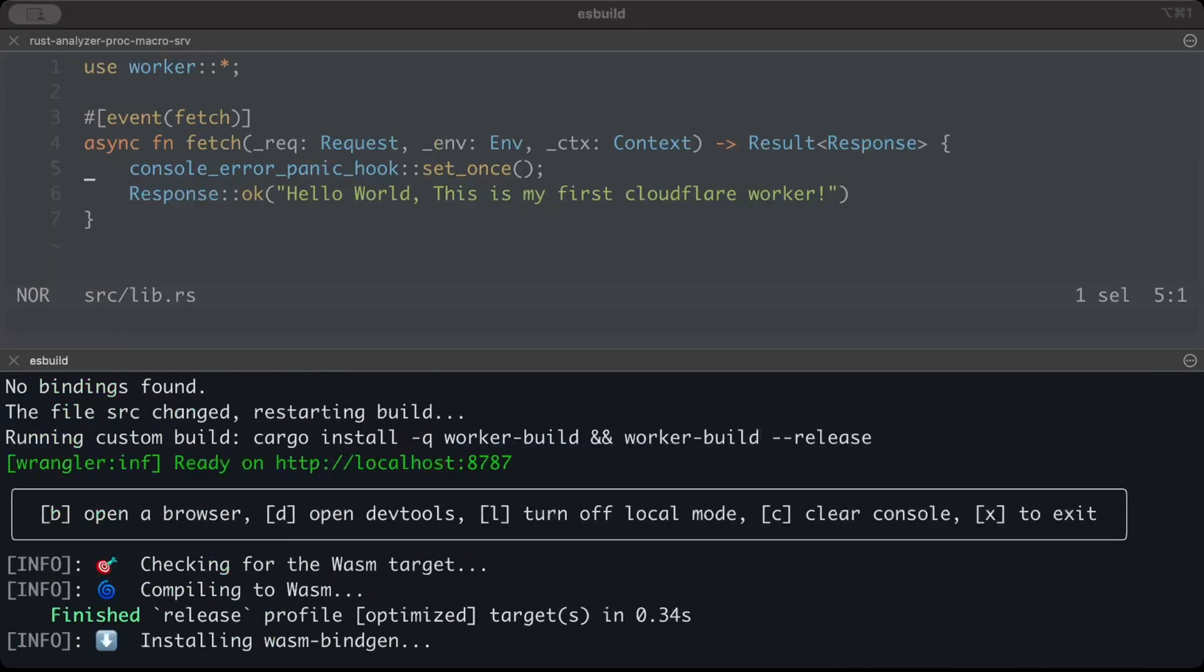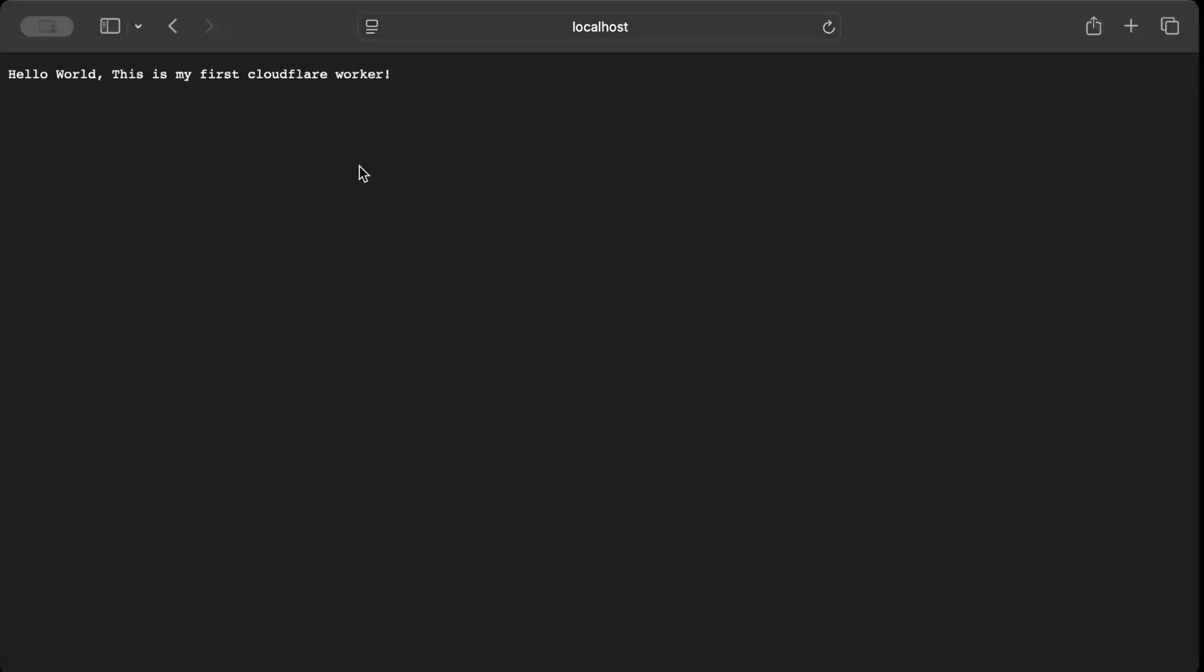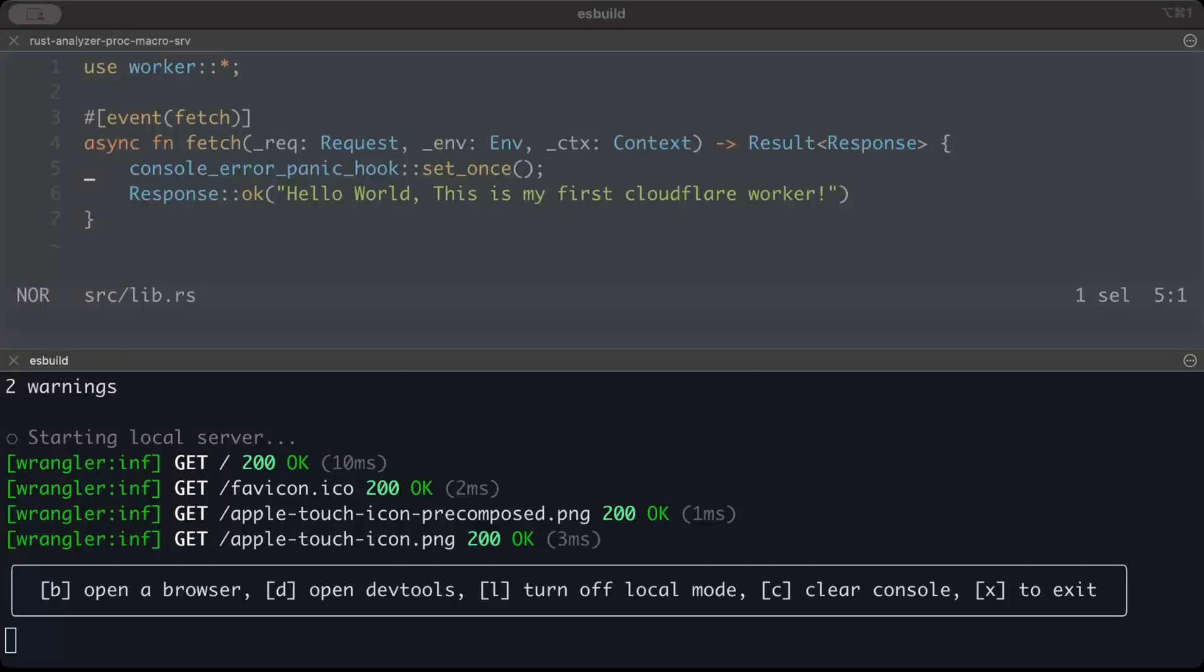Once you have the build ready, you can see there's a URL where we can test on port 8787. If we hit this URL on our local, you can see 'Hello World! This is my first Cloudflare Worker.' We hit our URL and get a 200 response. You can see all the logs here.